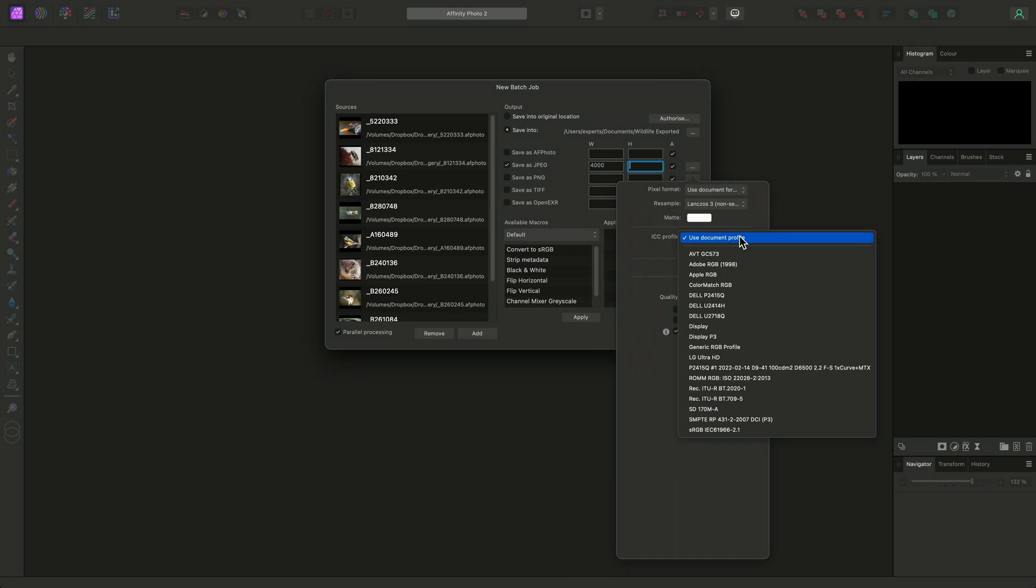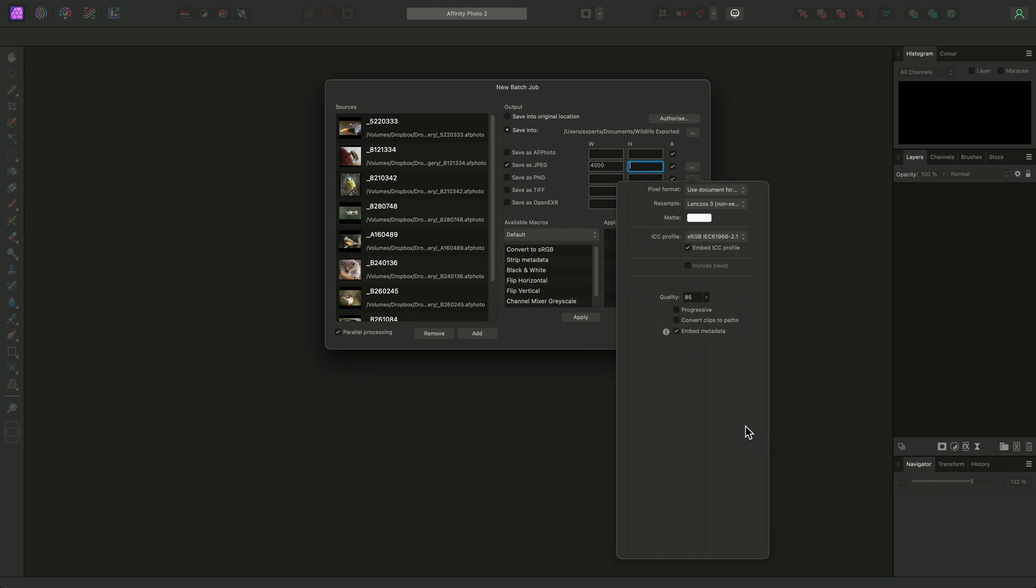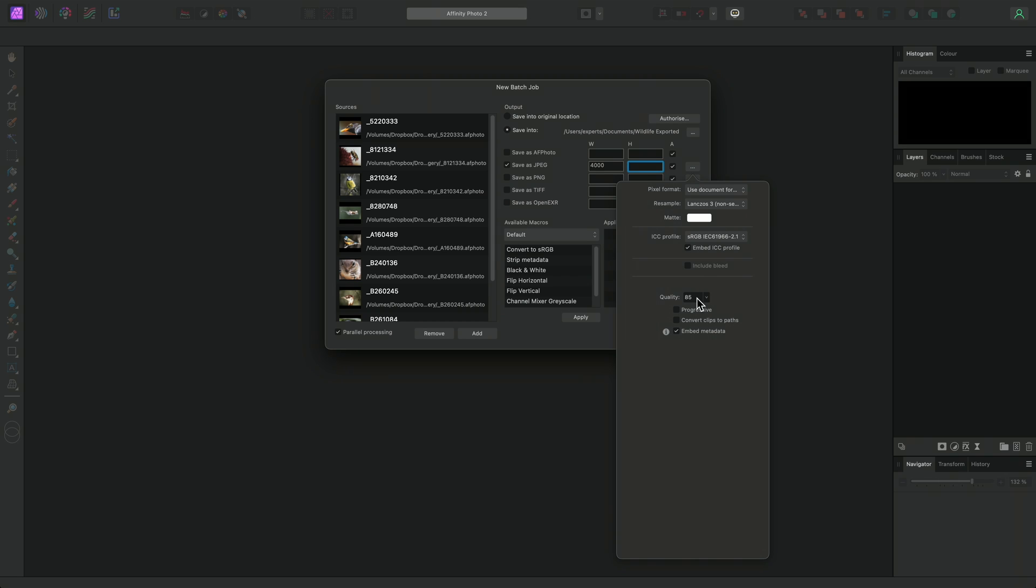This is especially useful if you are working with a wider color profile, such as ROM RGB or Adobe RGB, and wish to explicitly convert to sRGB for sharing with other users in order to avoid color management issues. The quality value can be changed as well, with lesser values producing smaller file sizes at the expense of visual quality and fidelity.